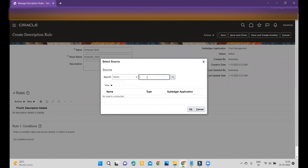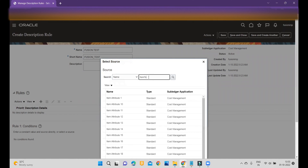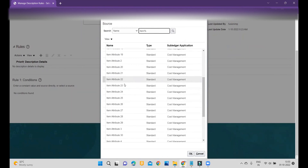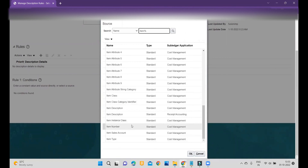If you select Name, it will prompt all the attributes available at the header or line level for you to use. Within the Name field, I am typing 'item.' I want, while importing material transactions or miscellaneous issue transactions, the item number as well as the description to show rather than the seeded description, so I can correlate and do my analysis. I will choose the item number first.